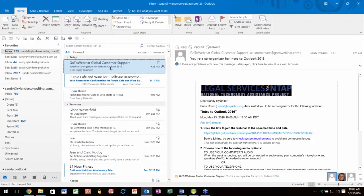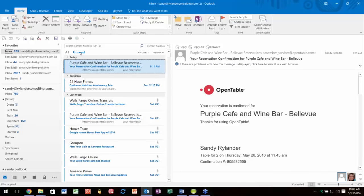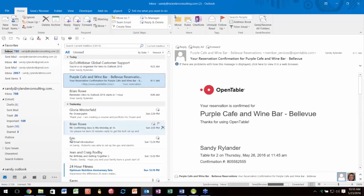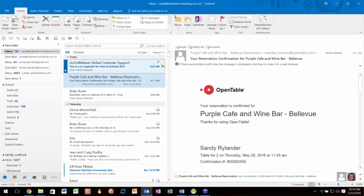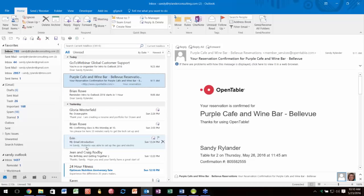Another new feature in 2013 is the read and unread view. Notice it says 'All' up here, meaning you're seeing everything whether read or not. If you click on Unread, you're only seeing unread items. The way you can tell if an item has been read is by the bar on the left side—a thin bar means unread. If you want to change something from read to unread, just click that bar to toggle it.